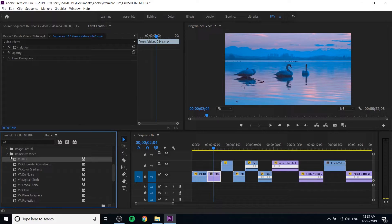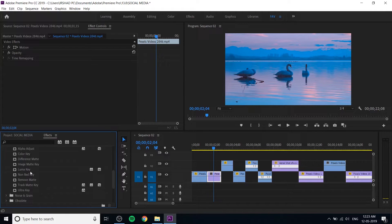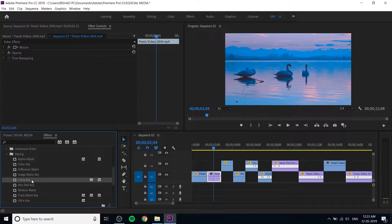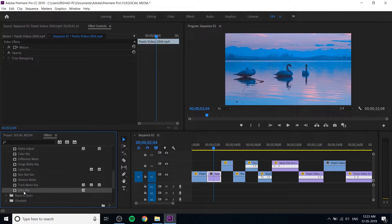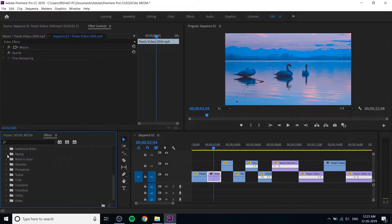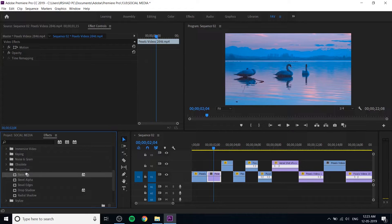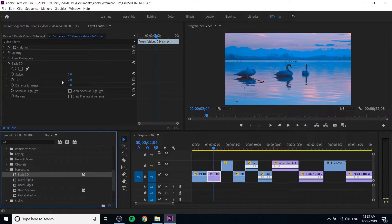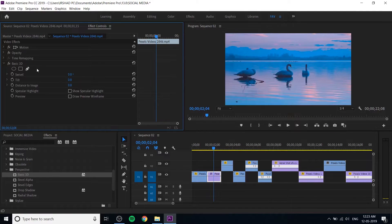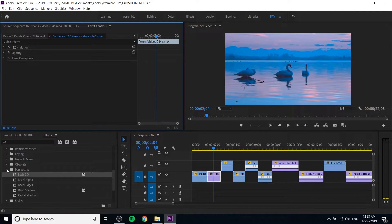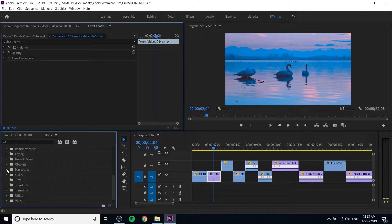You can see the keying settings. The key is in the bottom section — keying is important. If you want to use a blue screen or green screen, you can find those in the VFX keying settings. For perspective effects, the first option is Basic 3D. We are going to make a basic 3D effect on the video.